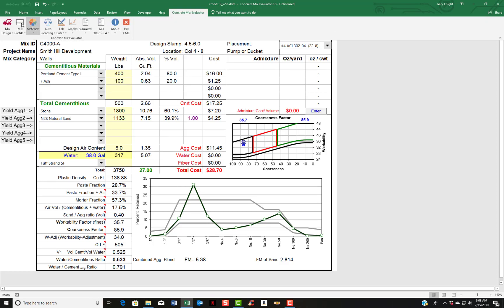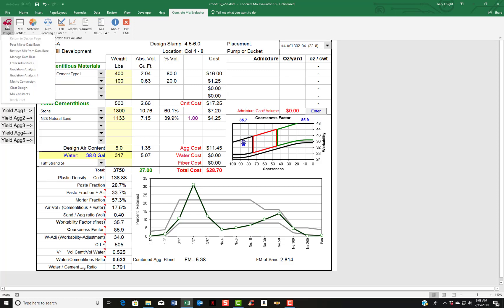Now some other things. Under each of these items, there's a number of items here as well. You can see post mix the database. That's how you're going to save mixes that you decide that you want to save to a custom database. This is how you retrieve the mixes from the database. Manage a database. Here's another spot to enter in admixtures.